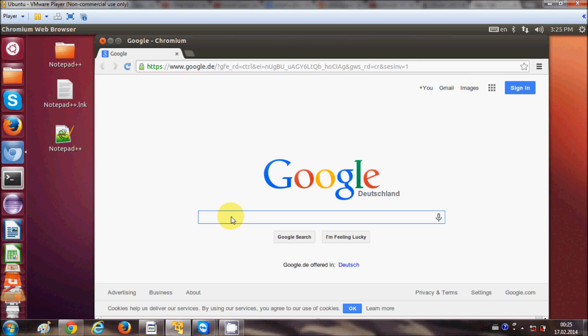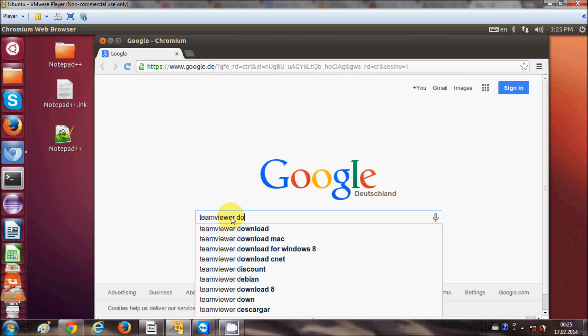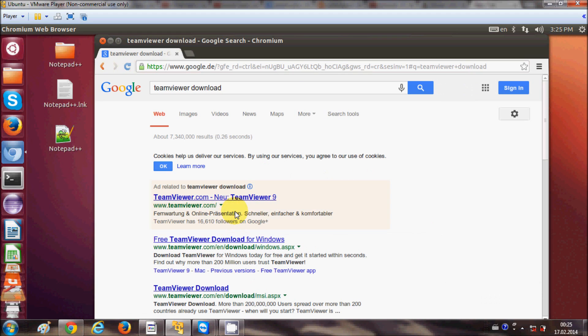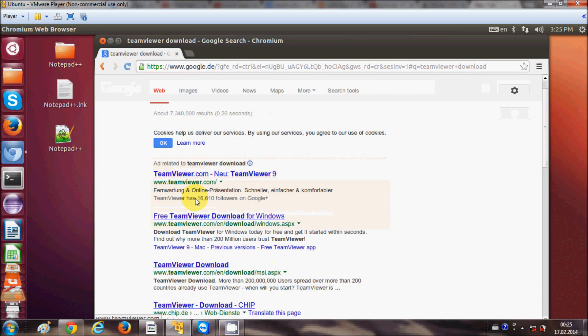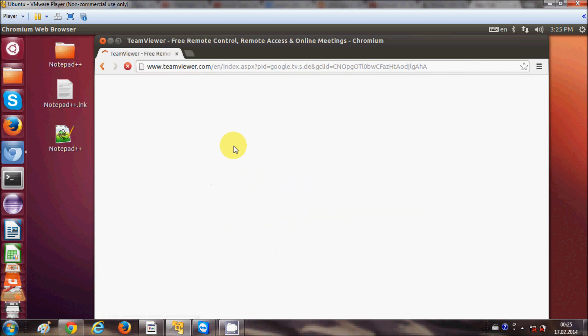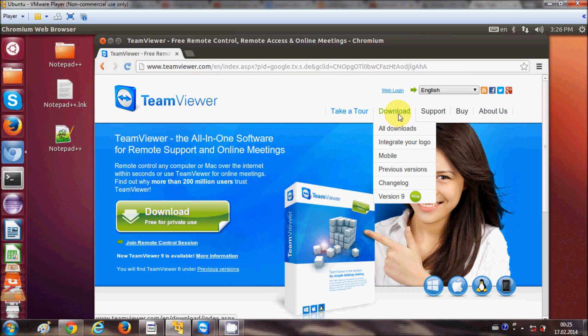Just open your favorite browser and just write TeamViewer download and press enter. It will open TeamViewer website. So I will go to the TeamViewer website and go to this download section.